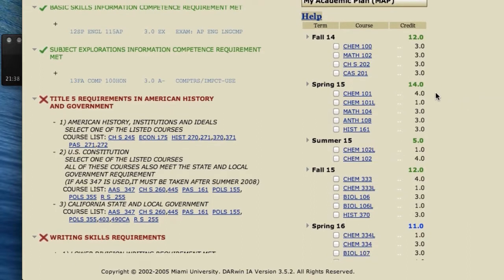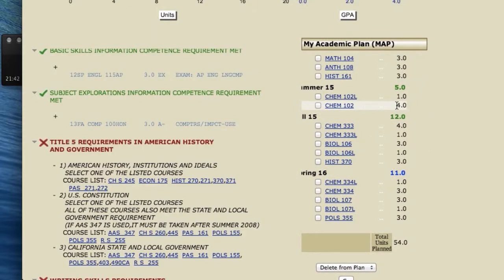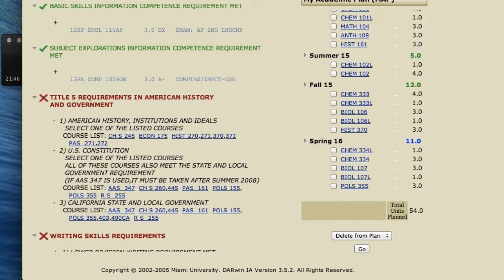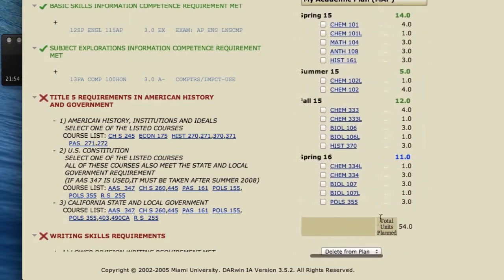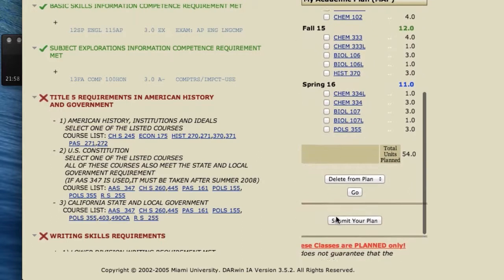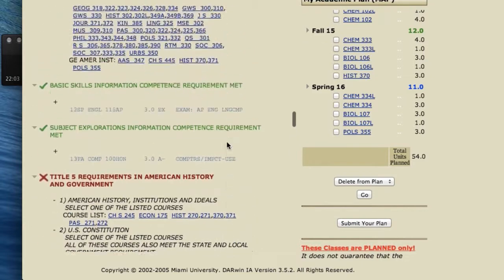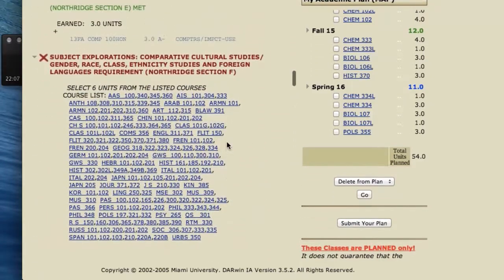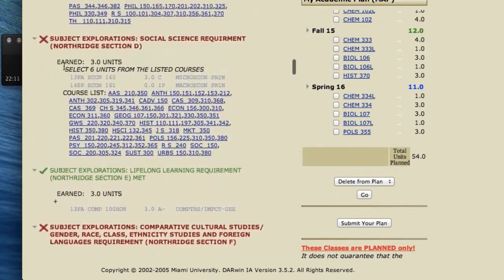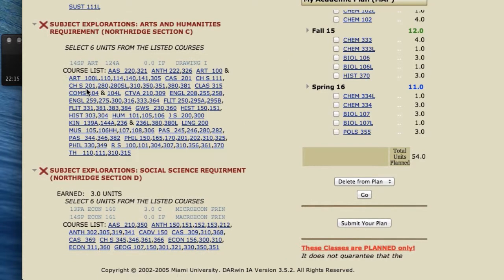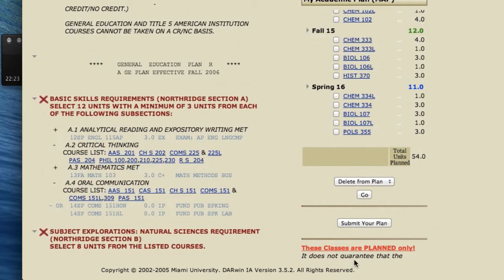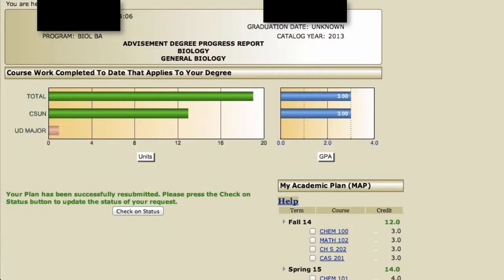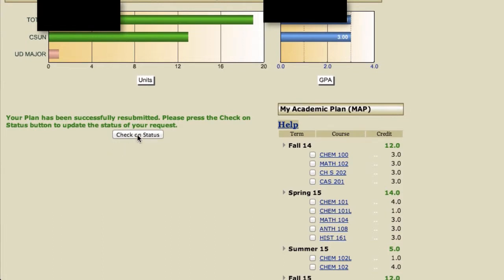That's about as far as we can go, because the map only lets you plan out so far. The next thing we want to do is check to see if what we have planned will satisfy the degree requirements here on the left. Before I submit this plan, I want you to notice many of the red areas that you see — after the plan is submitted and comes back, many of these areas are going to turn green. So when you're done planning out as much as you can, click on Submit Your Plan, and then repeatedly click on the Check on Status button until the report is refreshed.